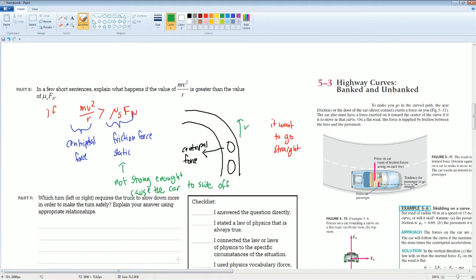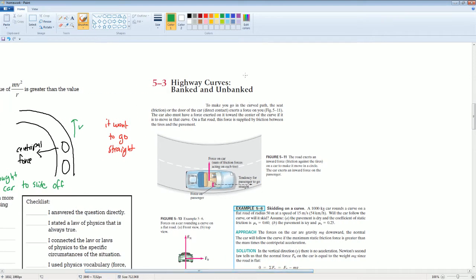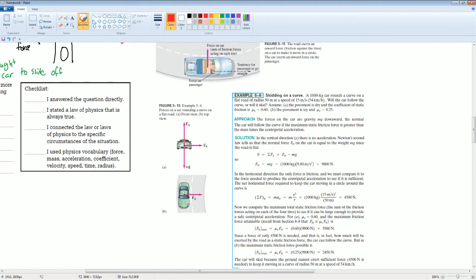If this doesn't make sense, here's a calculation. To make you go in a circular path, the friction, or the door of the car, exerts a force on you. The car must also have a force exerted toward the center of the curve if it is to move in the curve. On a flat road, the force is supplied by friction between the tires and the pavement. The force of friction is pointing inwards, in the same direction as the centripetal force.